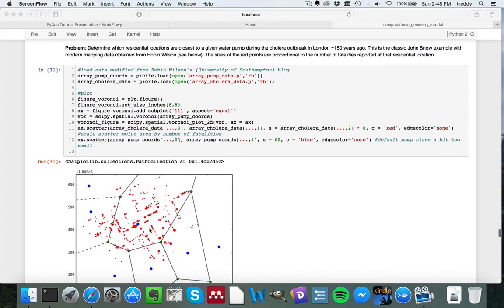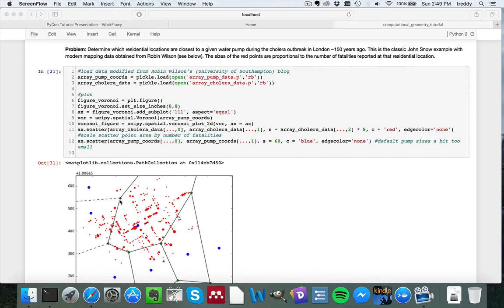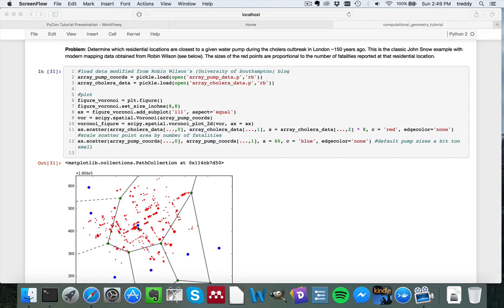And what we want to do is generate a Voronoi diagram around the blue data points, so around the pumps. The residences are not taken as initial input data, they're just overlaying onto the final result. And the basic idea is to figure out which residential locations are closest to which pumps, and then connect that back to the areas with a high density of fatalities, to see if the fatalities are related to people visiting particular water pumps.